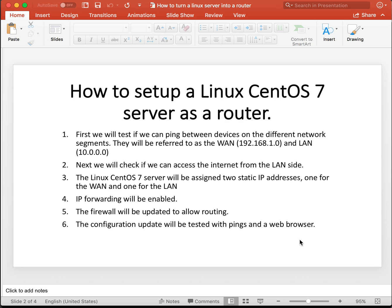The Linux CentOS 7 server will be assigned two static IP addresses, one for the WAN and one for the LAN. IP forwarding will be enabled. The firewall will be updated to allow routing. The configuration update will be tested with pings and a web browser.